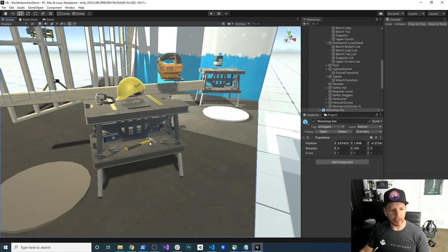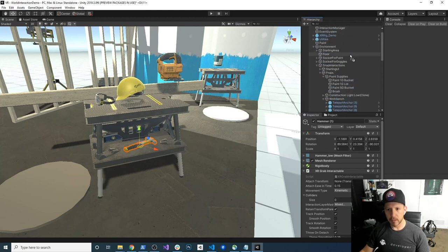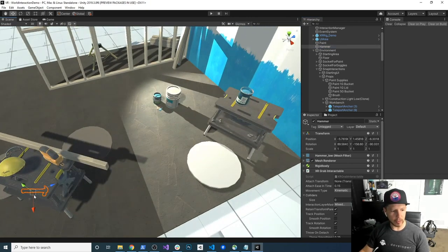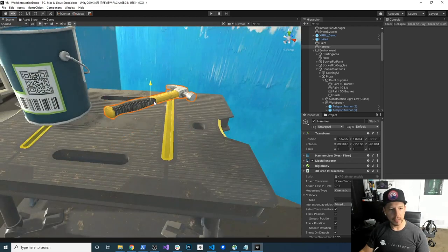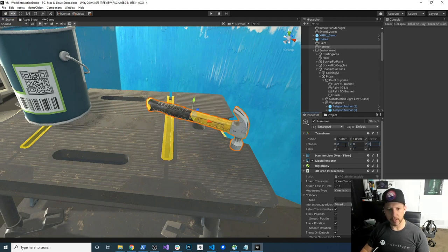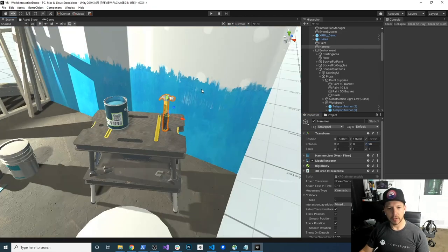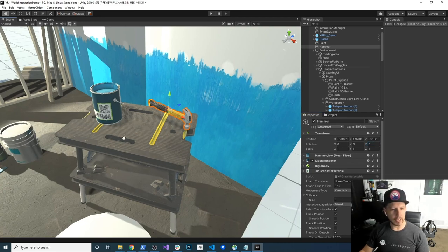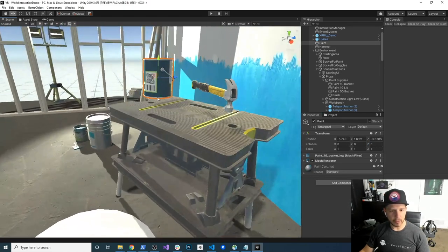I'm also going to grab the hammer that we have here. I'm just going to go all the way up and put it right next to the paint. I'm going to rename it. Then I'm going to hold the V key so we can snap it, and hit F to get closer. I'm also going to be removing the rotation — set it to zero. Everything needs to be clean and then we can change it later. We're going to put the hammer right there and the paint right here, and all of that looks good so far.